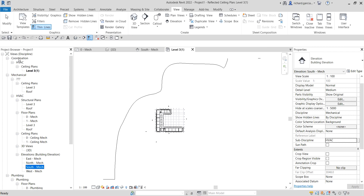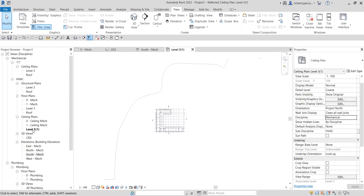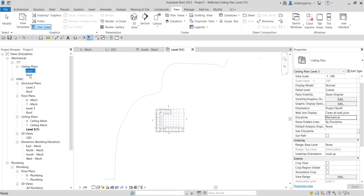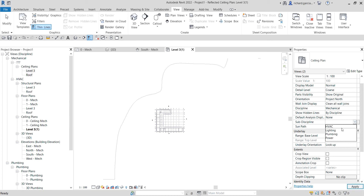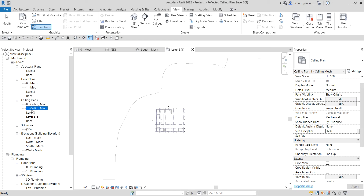I don't want it under Coordination, so I'll also change the discipline to Mechanical. Now the Level 3 ceiling plan is under Mechanical → HVAC, not under the question mark anymore. I'll also select both Level 3 and Roof, hold Ctrl, and change their subdiscipline to HVAC as well.